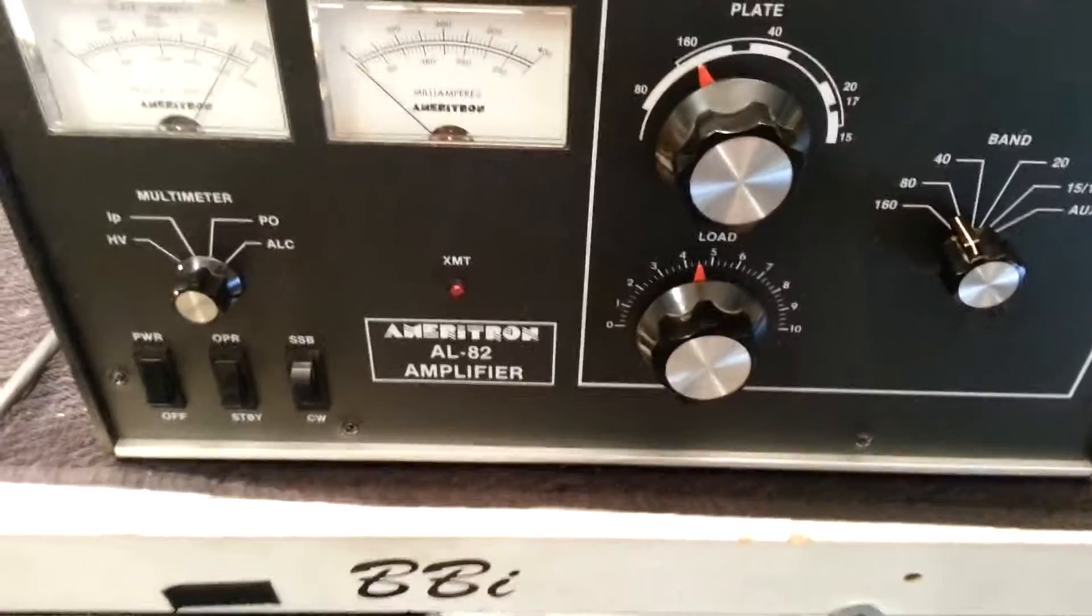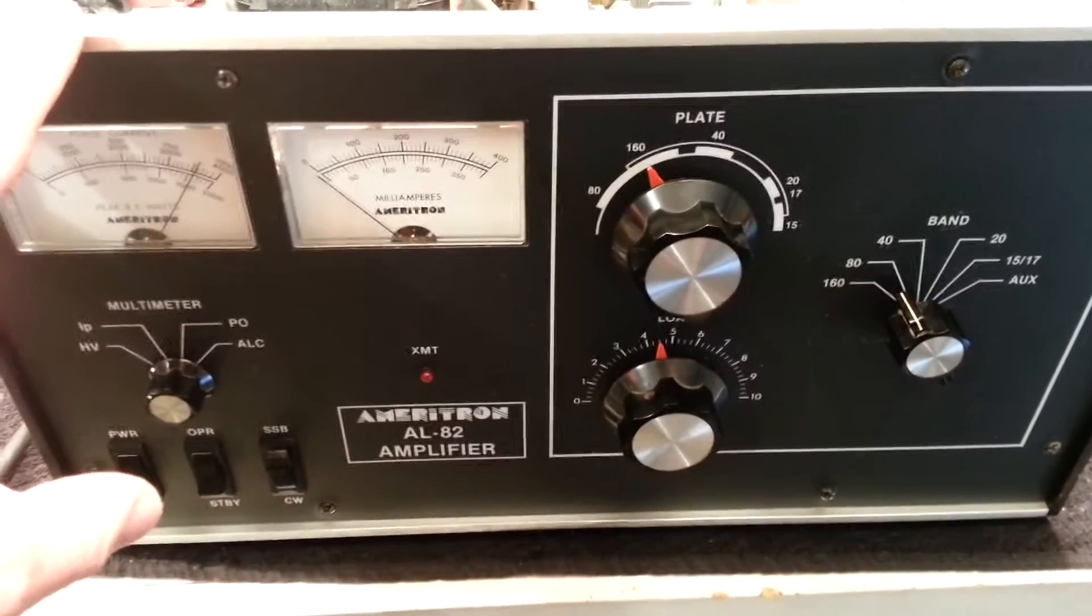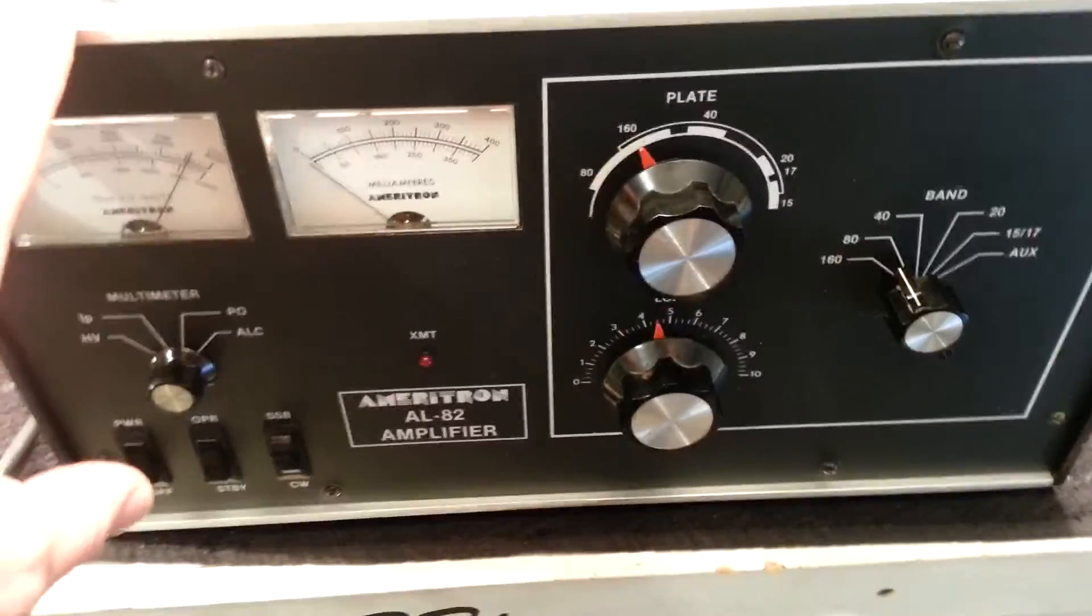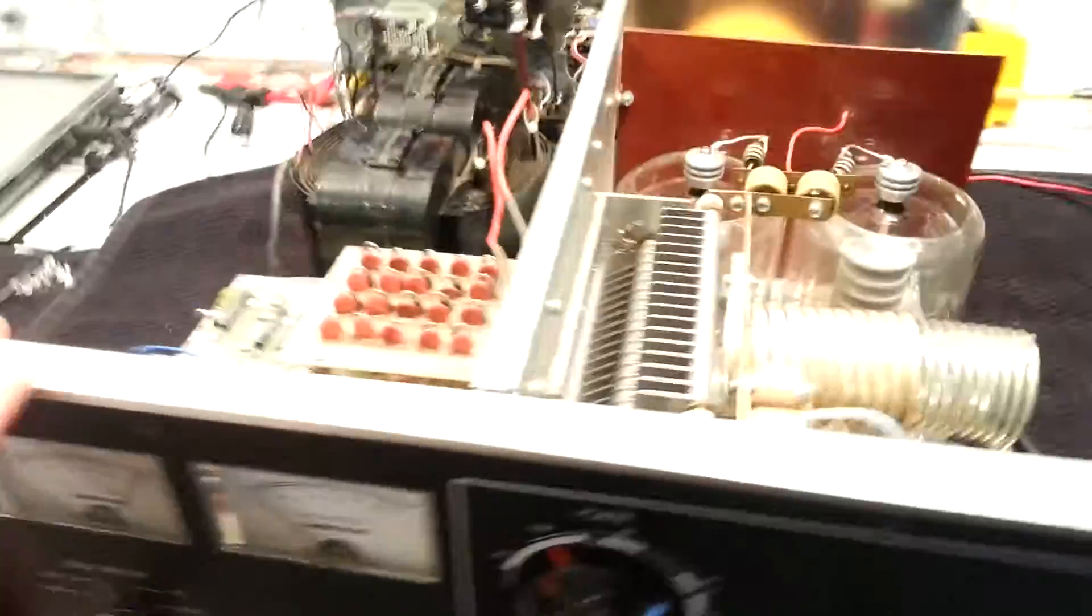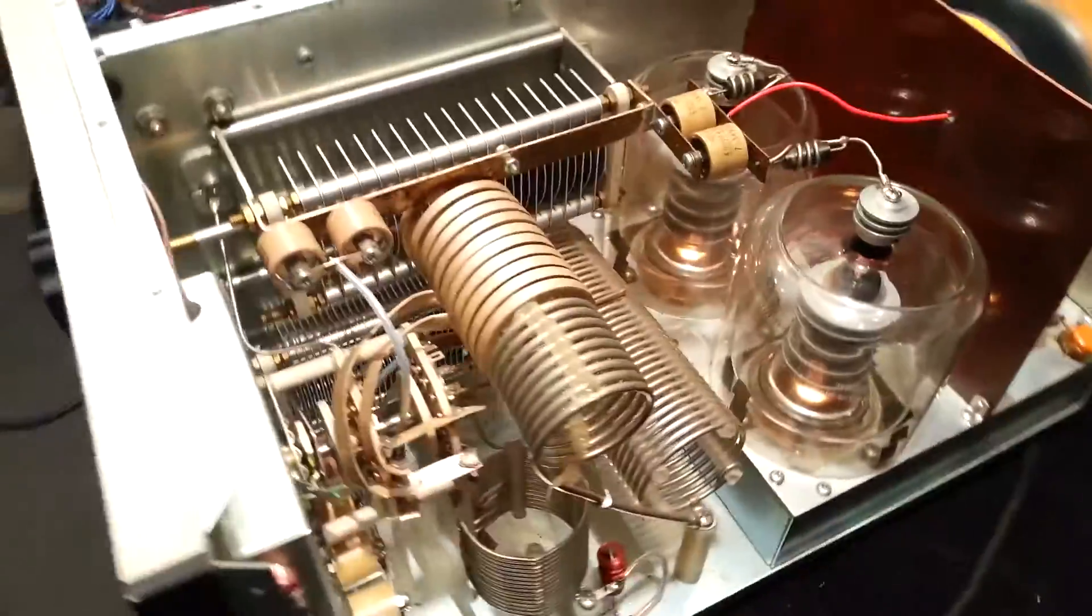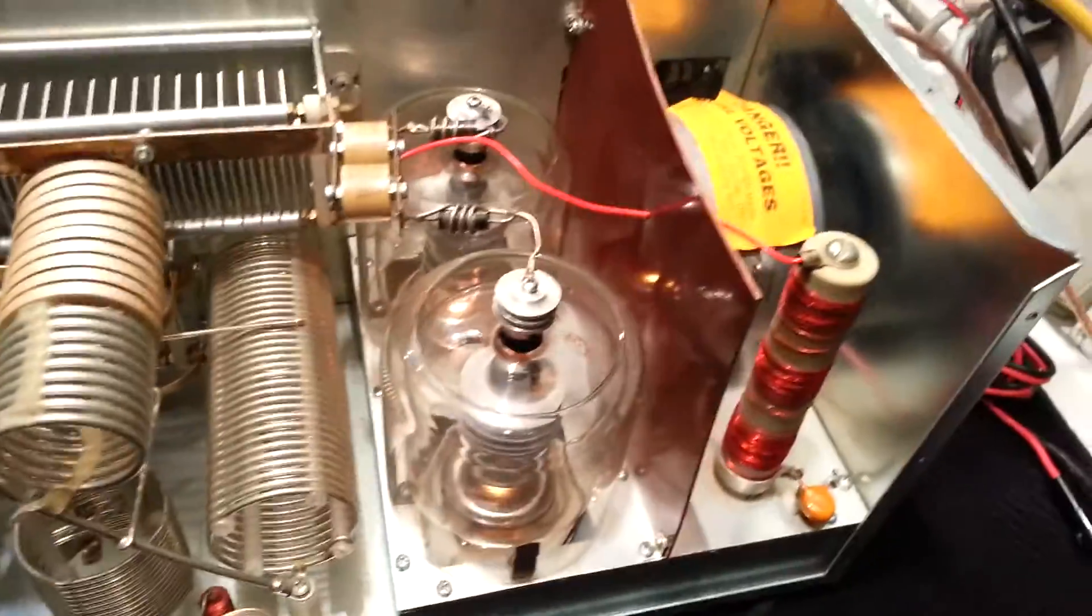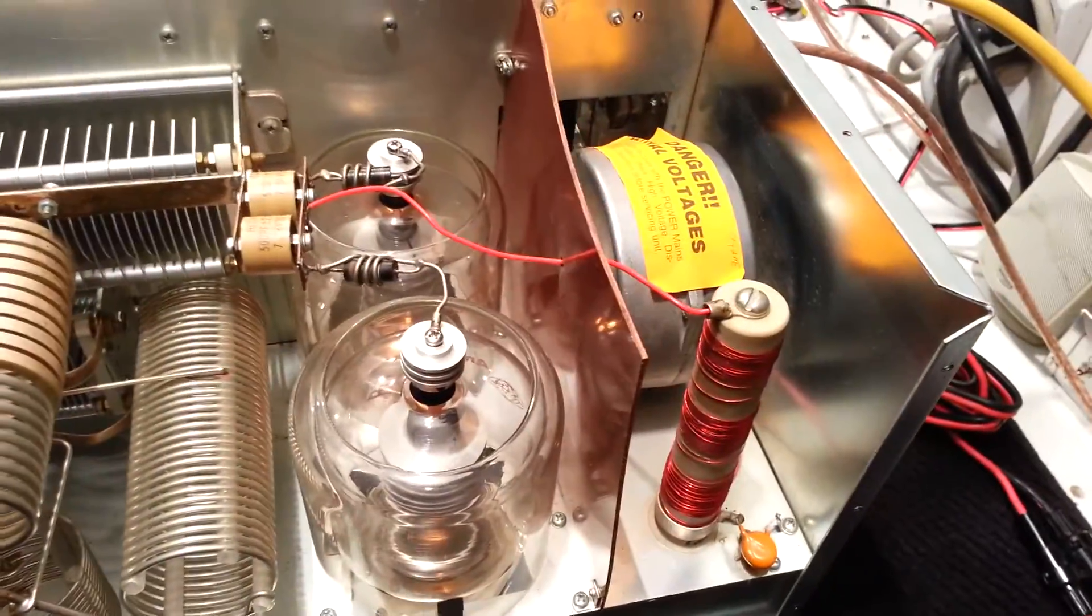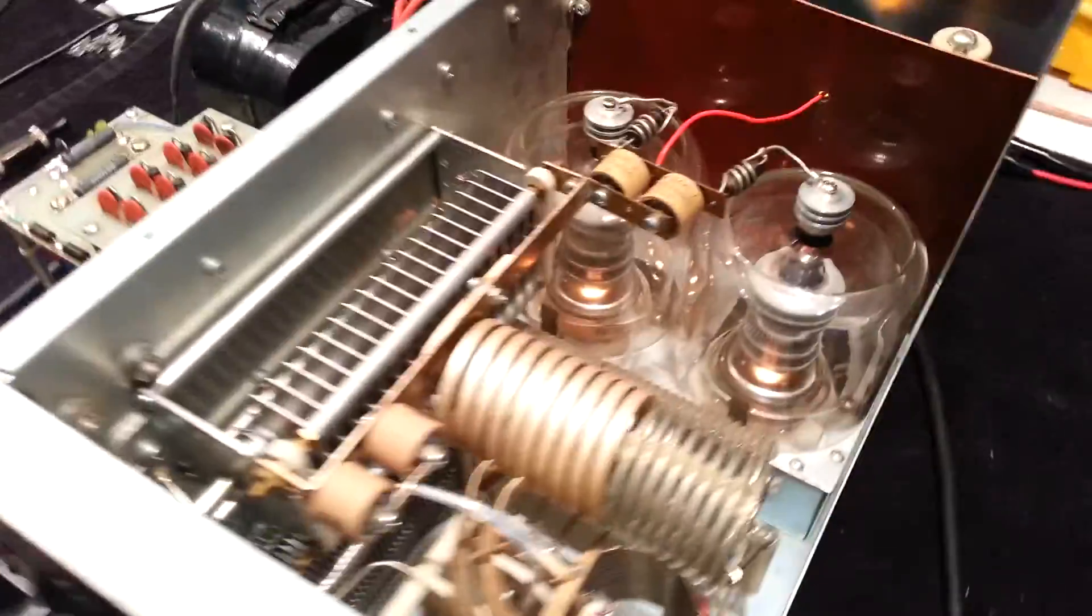Okay boys and girls, today we're gonna cover the Ameritron AL-82 amplifier. The reason I got the case off today is because I wanted to showcase the inside of this amp because it is pristinely virgin, insanely clean. It was owned by a non-smoker.